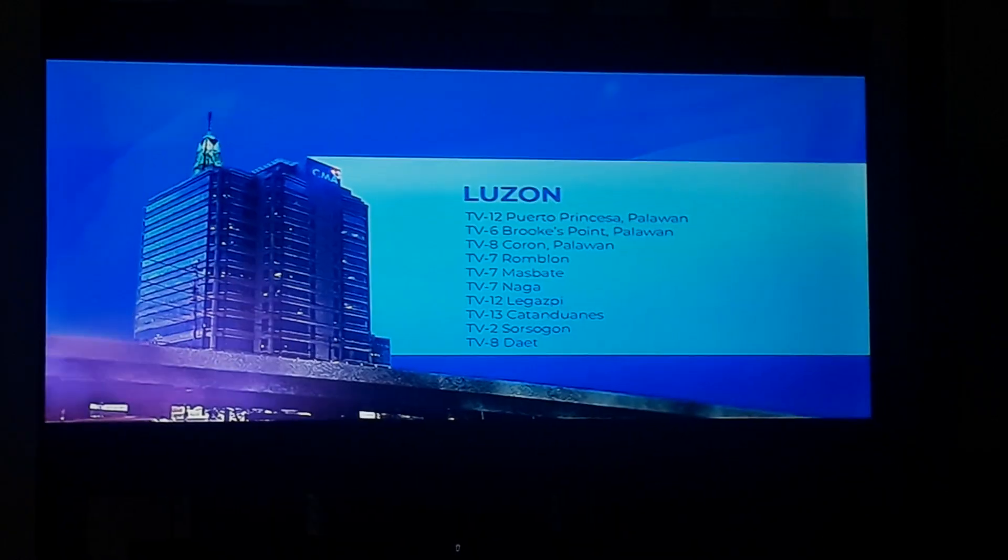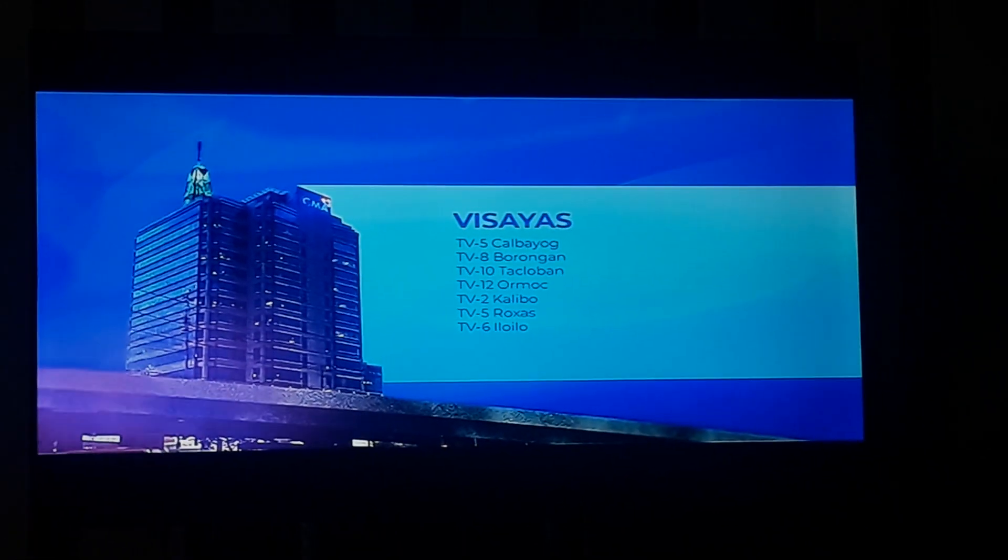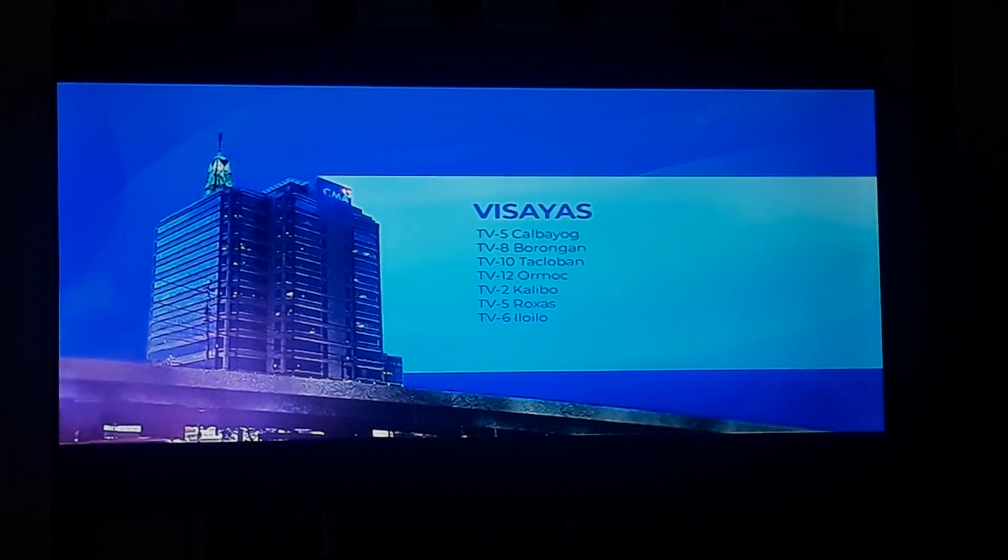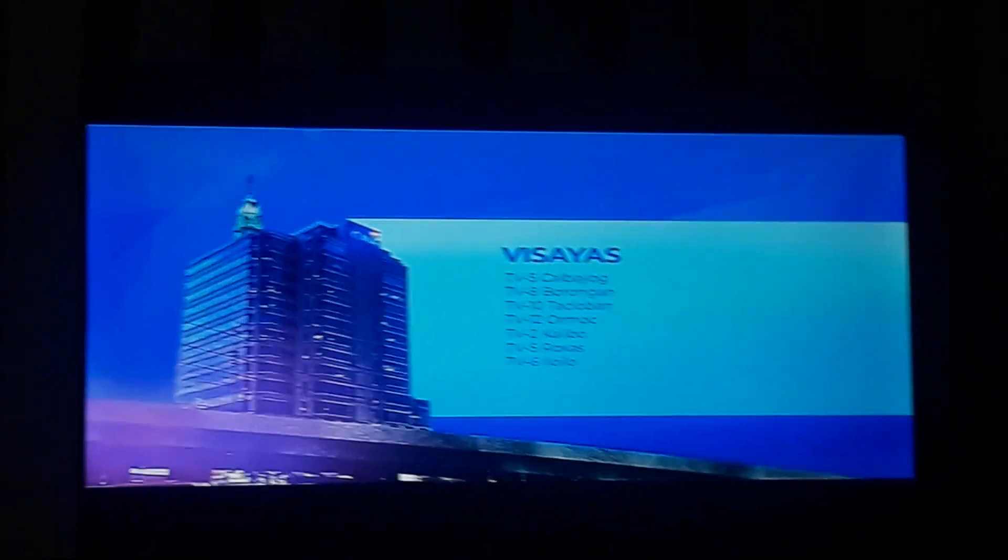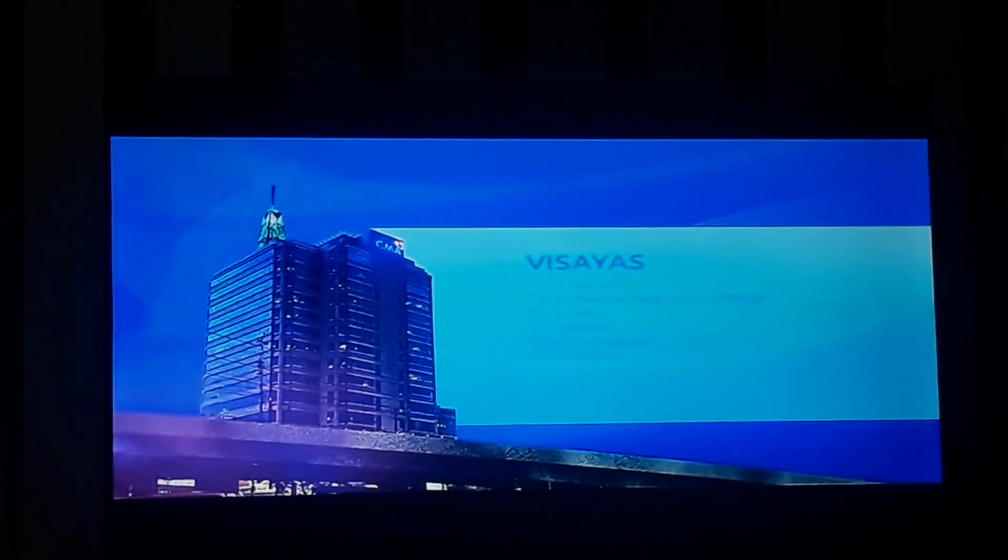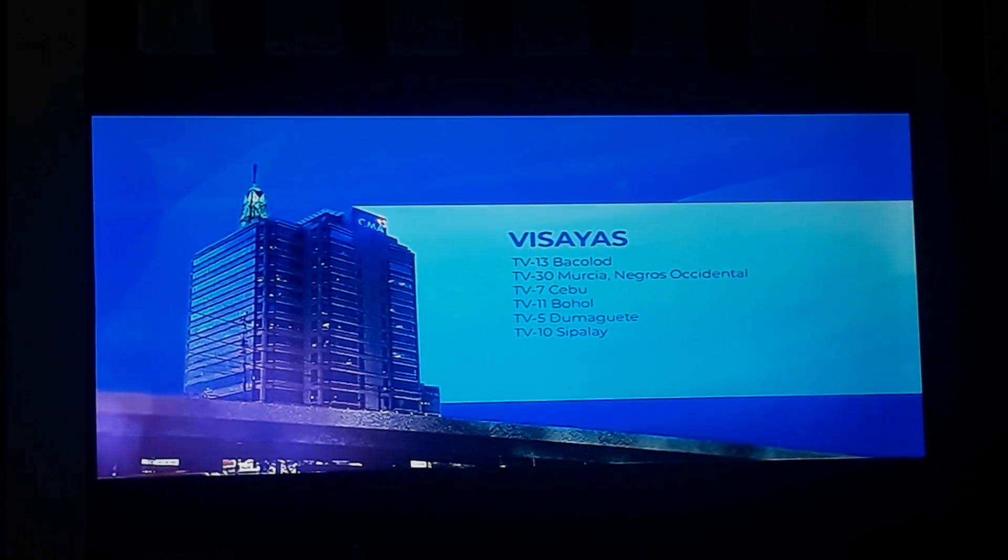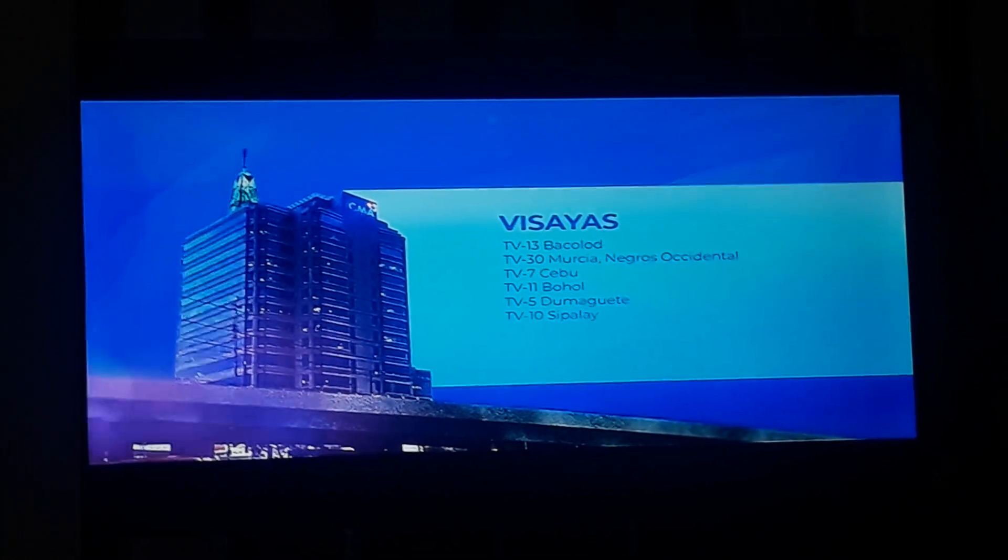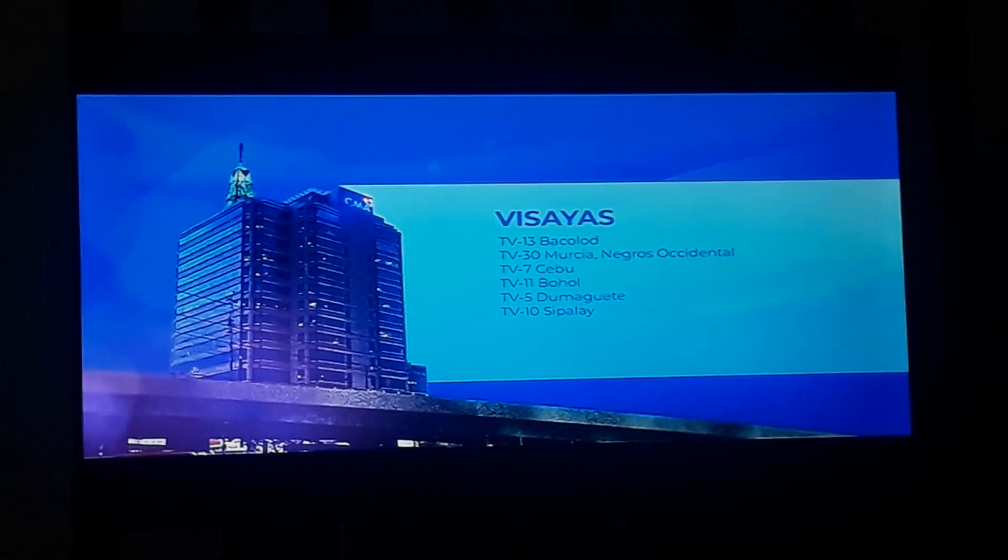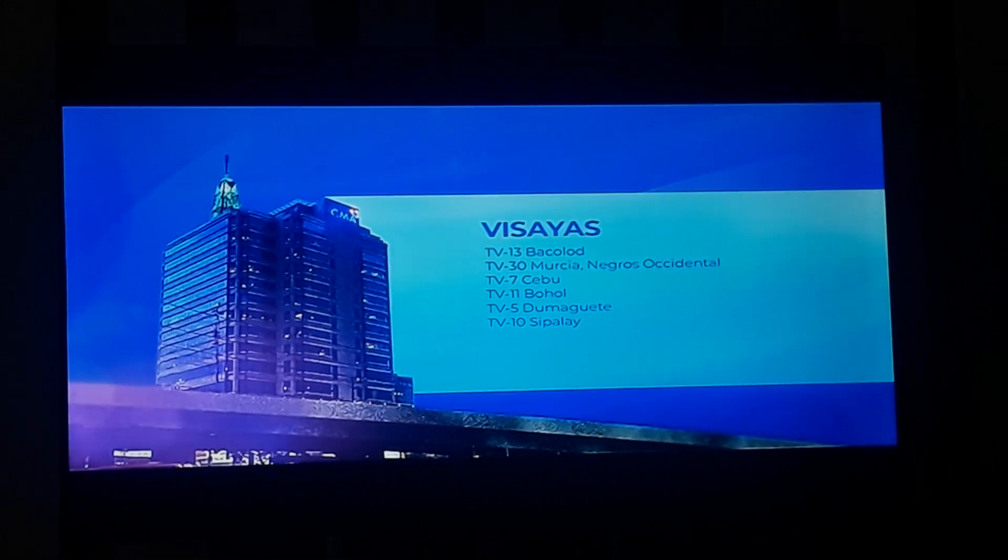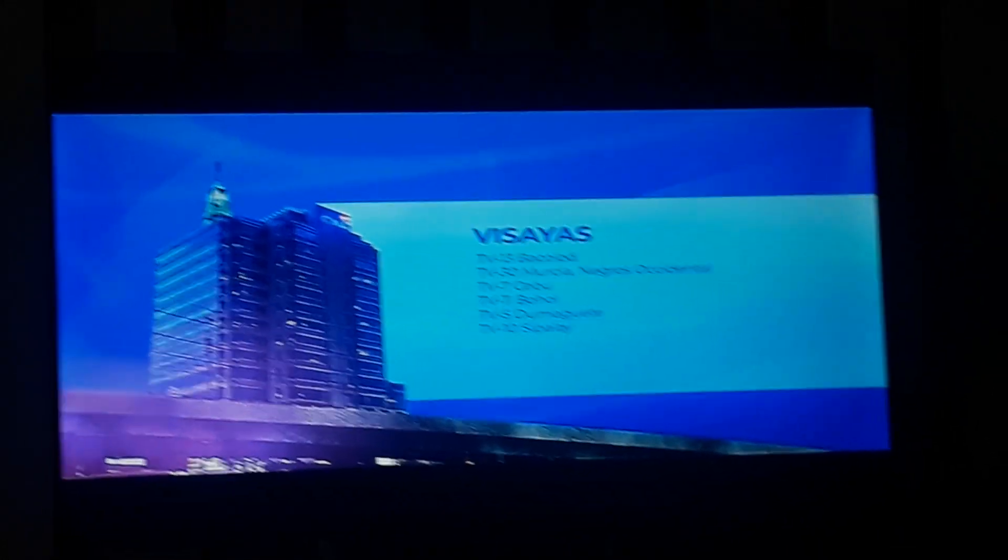Visayas: TV-5 Calbayog. TV-8 Borongan. TV-10 Tacloban. TV-12 Ormoc. TV-2 Kalibo. TV-5 Roxas. TV-6 Iloilo. TV-13 Bacolod. TV-30 Murcia, Negros Occidental. TV-7 Cebu. TV-11 Bohol. TV-5 Dumaguete. TV-10 Sipalay.